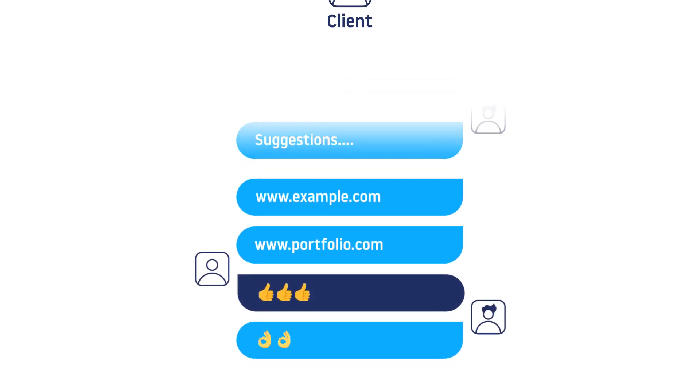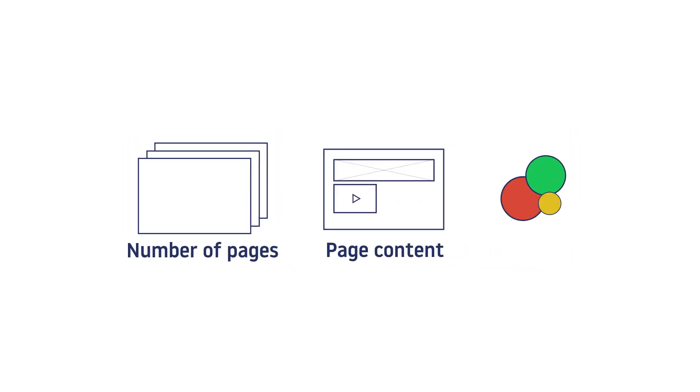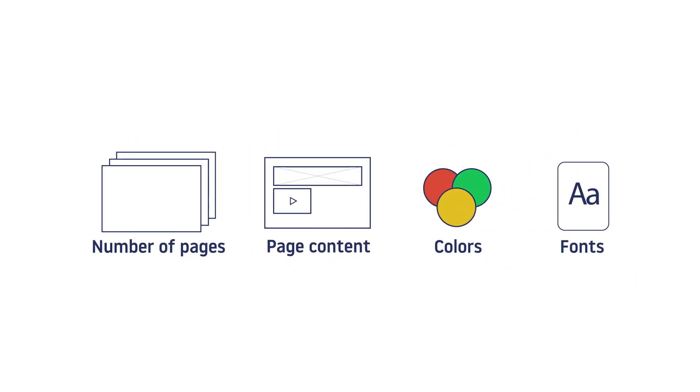This typically includes the number of pages, what should be on each page, the colors and fonts to use, and much more.